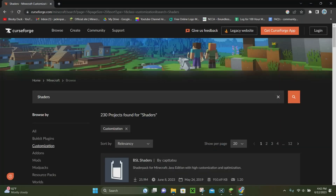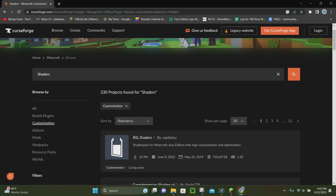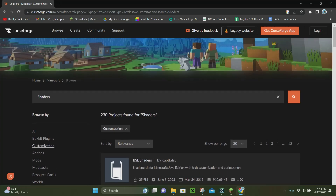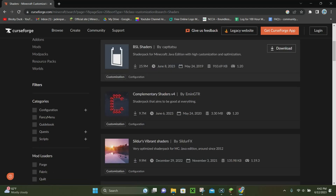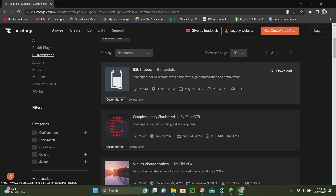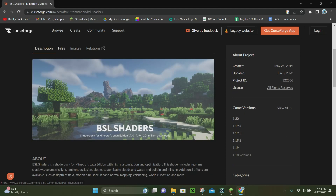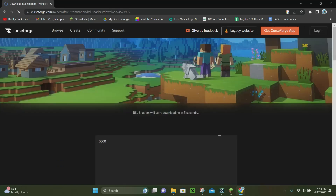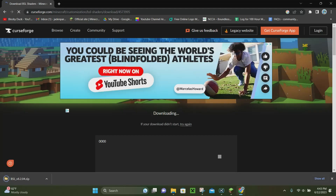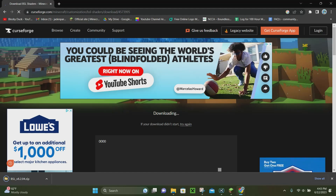Once you have Fabric API, Sodium, and Iris installed, it's time to actually begin downloading the shader. Click on the link in the description — it's the fifth link — and it's going to take you to the shaders pack on CurseForge's shader website. From here you can choose whatever shader you want; there are a ton of different options. We're going to choose one that says 1.20, like BSL Shaders. Click on it, go to Files, choose the one that says 1.20, click Download, and it'll take five seconds to download as a zip file.